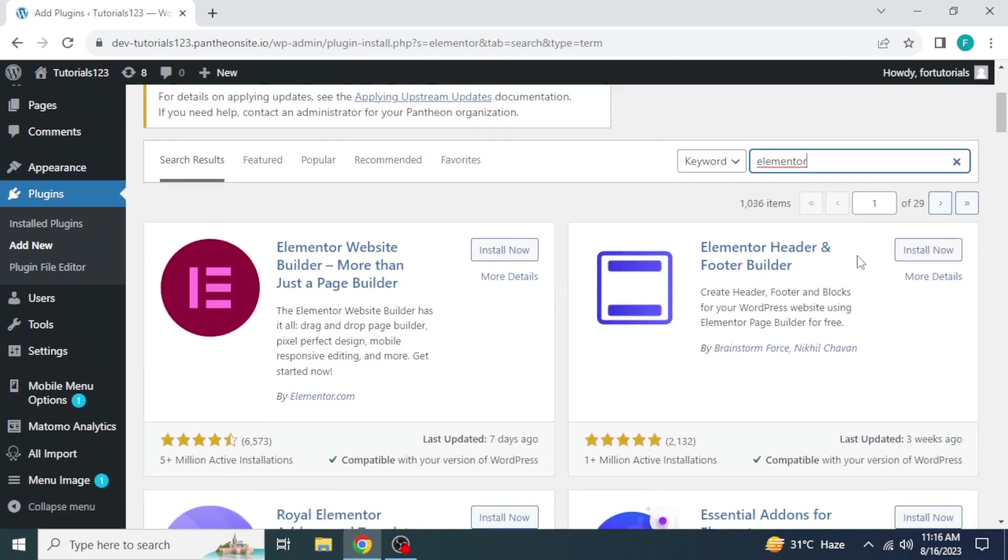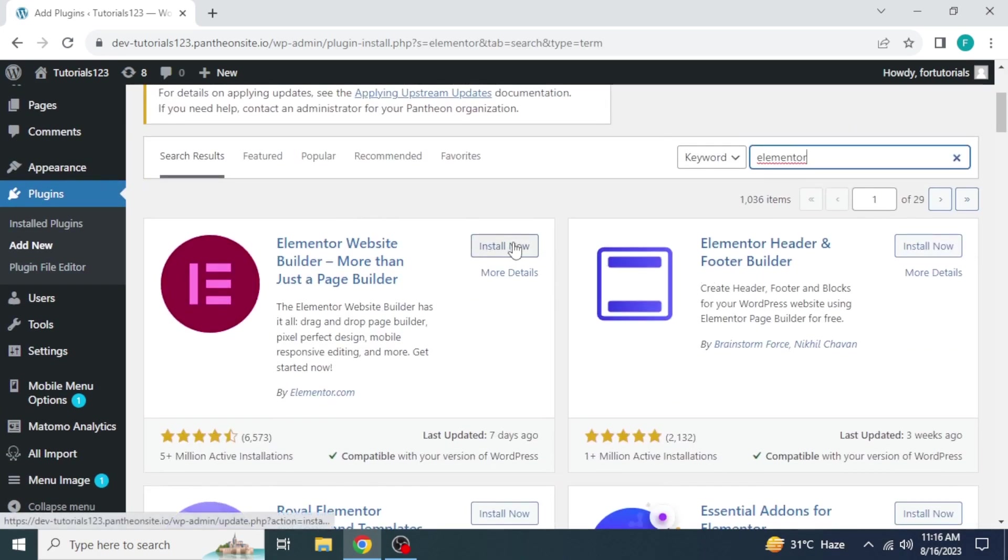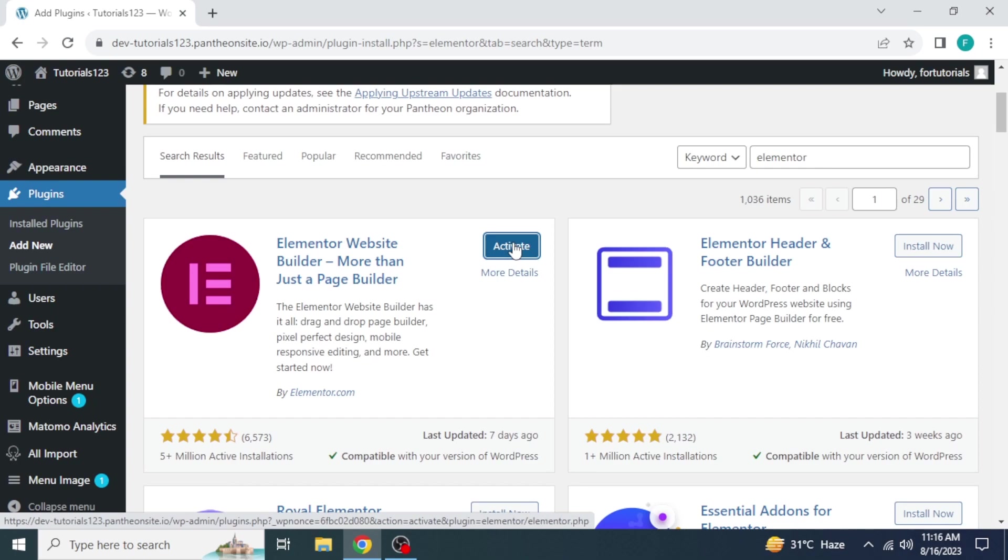A variety of plugins will appear, choose one. Click on install now. Make sure to activate it also.